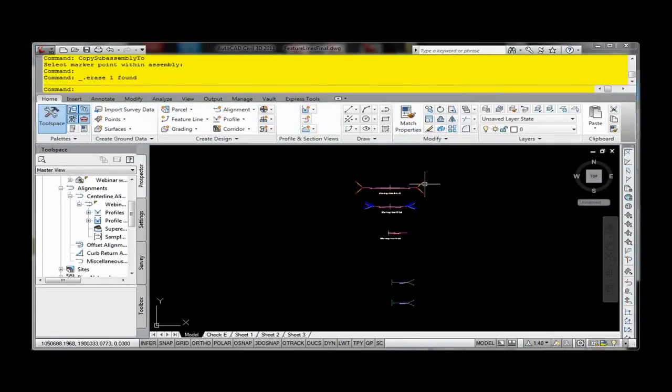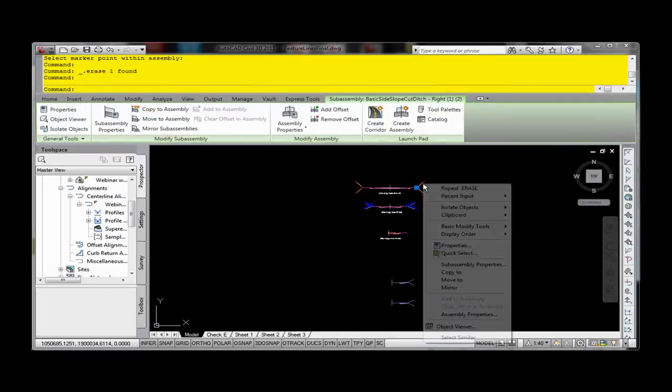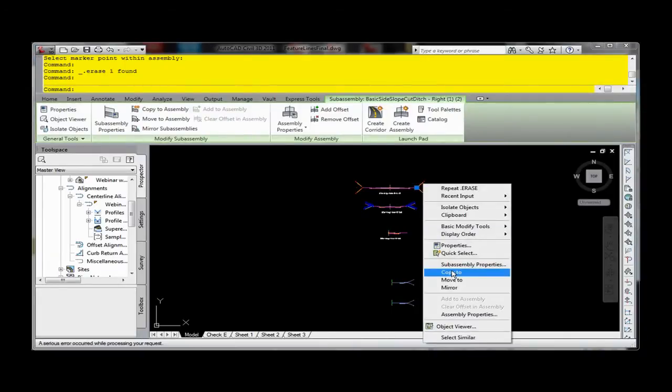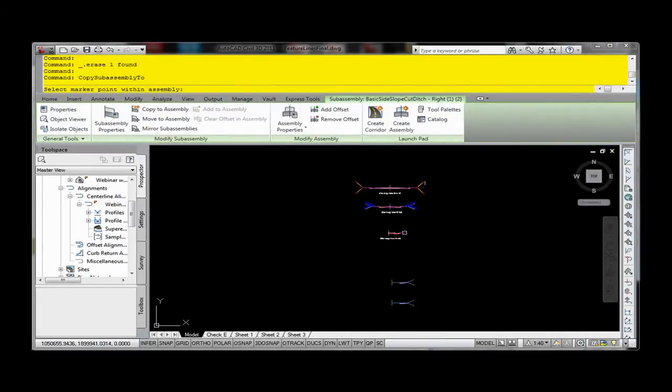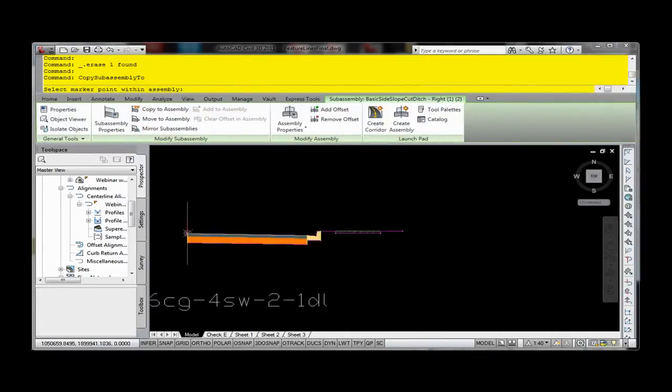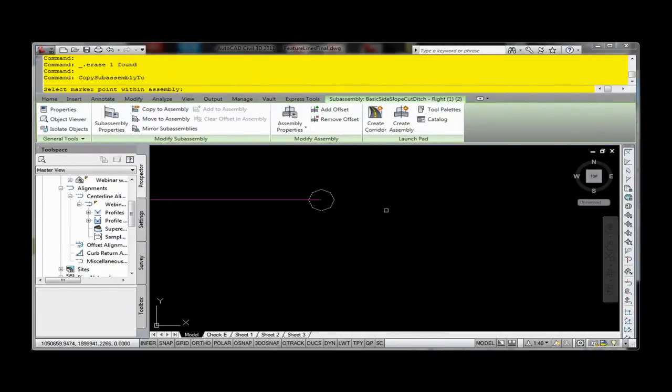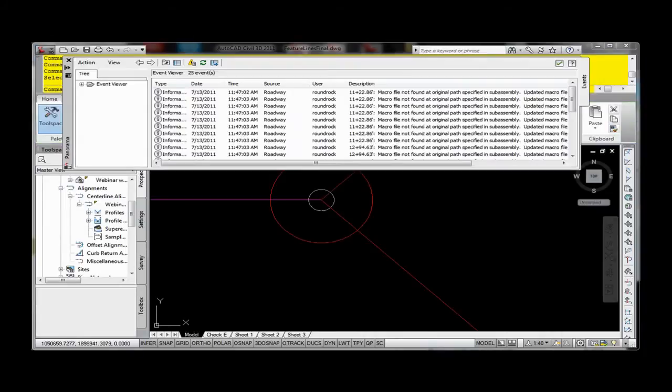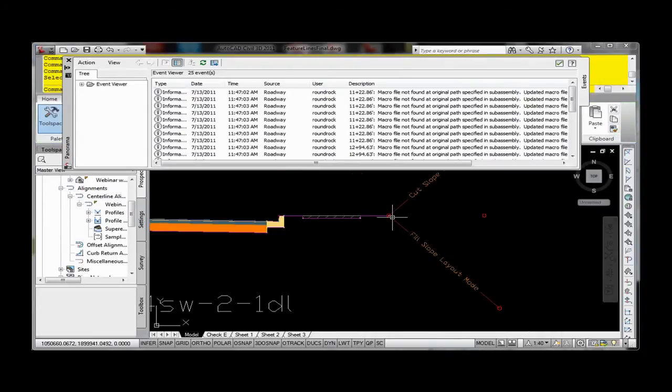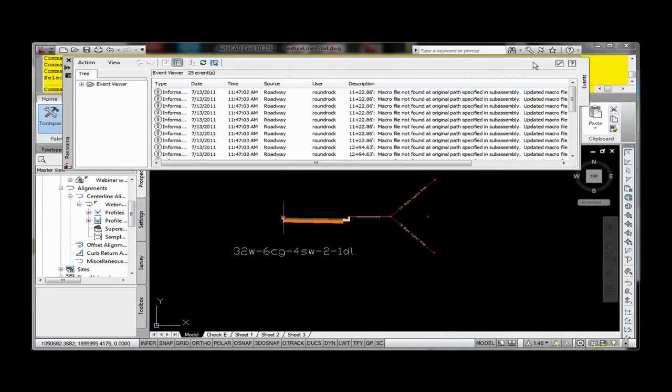I can go out here now and grab the other one that I want, right click and say copy to. Come in here and click on that circle and it copies it. There it is.